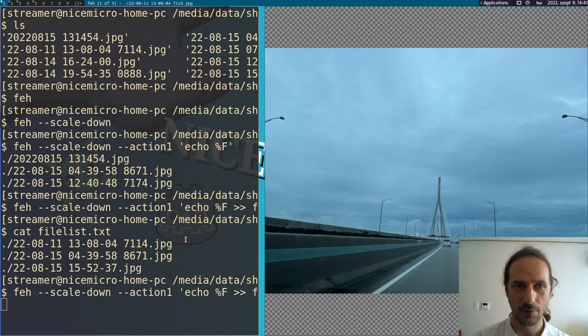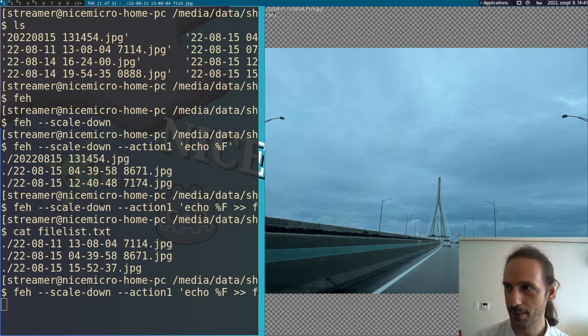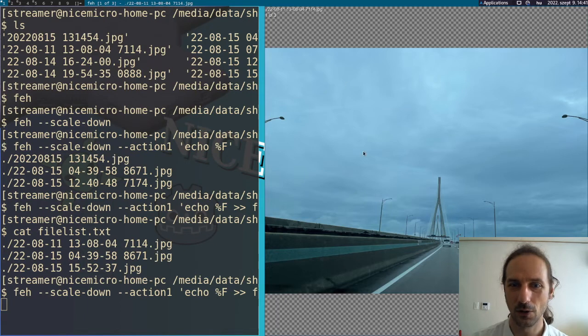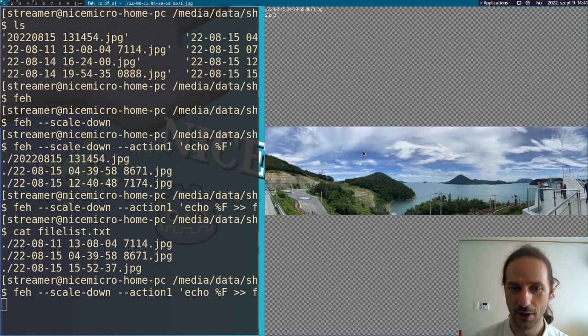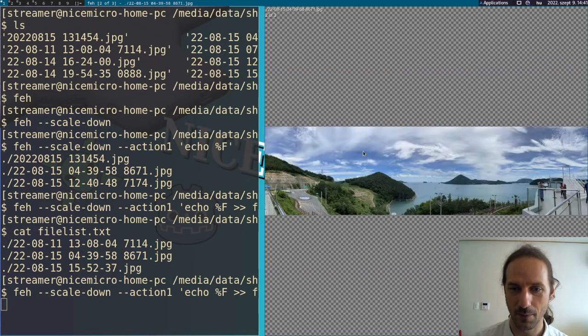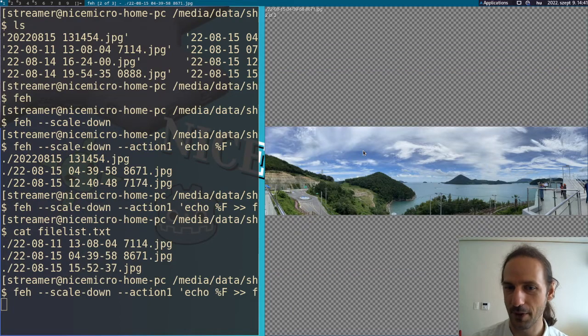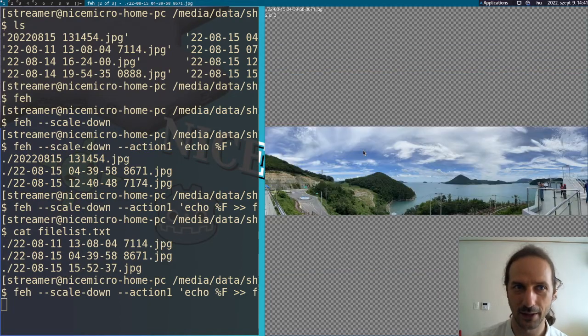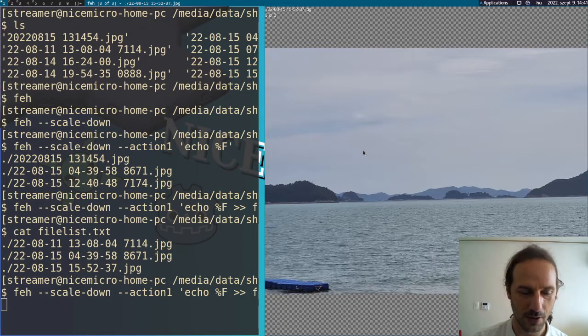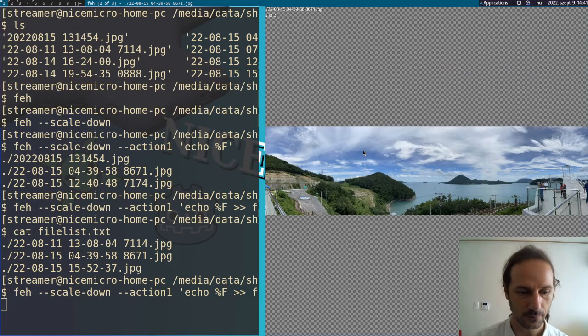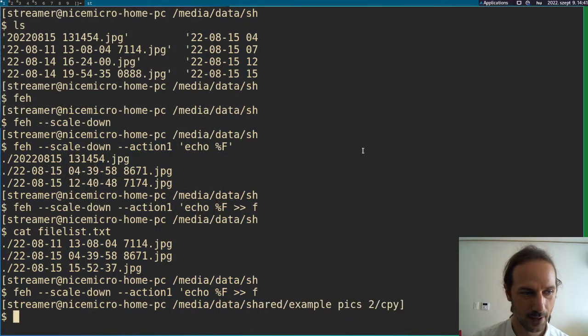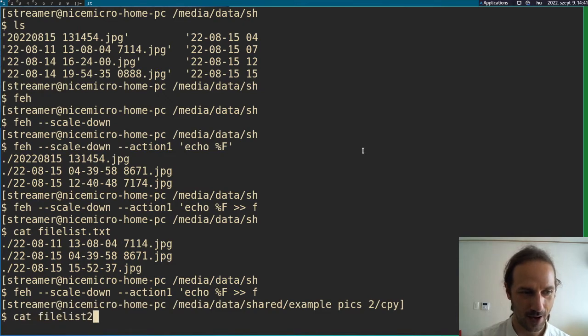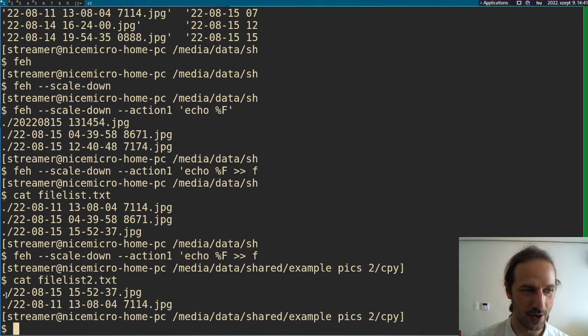And now if you press the letter D, you can see this is, I don't know if you see it well or not, but it says one of three. So we only have the three pictures here. So as you can see, if I'm cycling through, these are the three pictures I selected. And maybe I want to select one or two of them. So maybe I want this one and I want this one. Now let's exit. And now I will be able to take a look at file list 2.txt, which contains those two files.